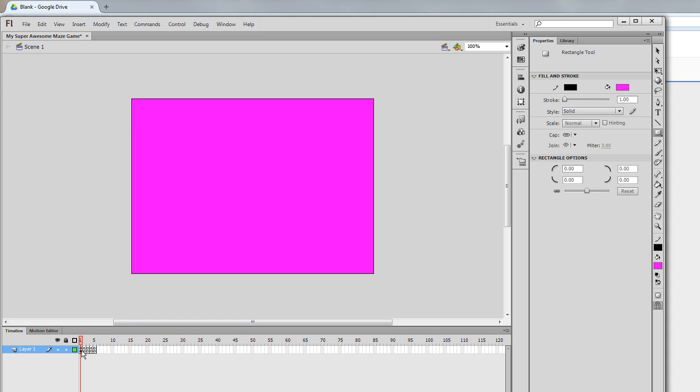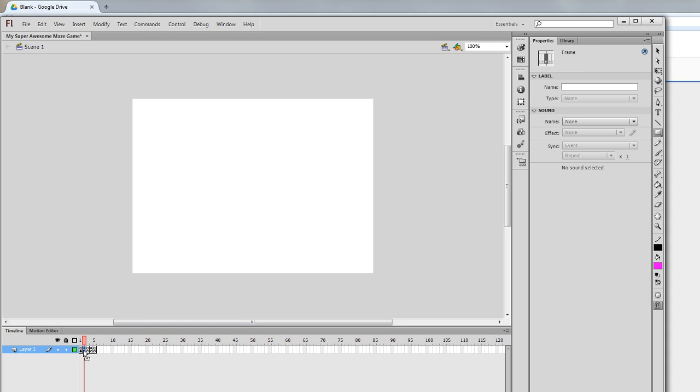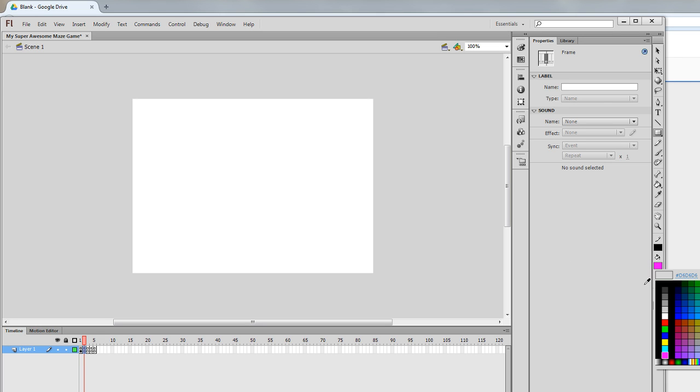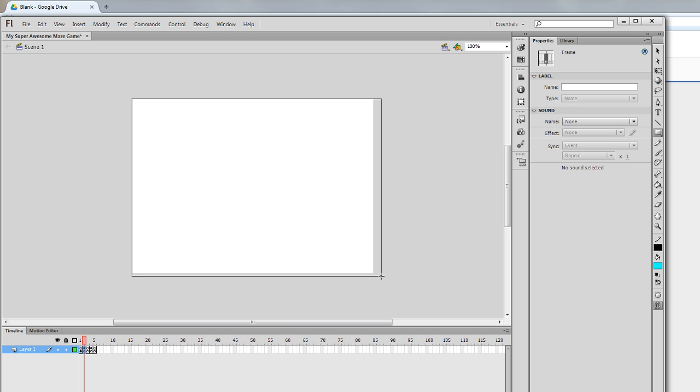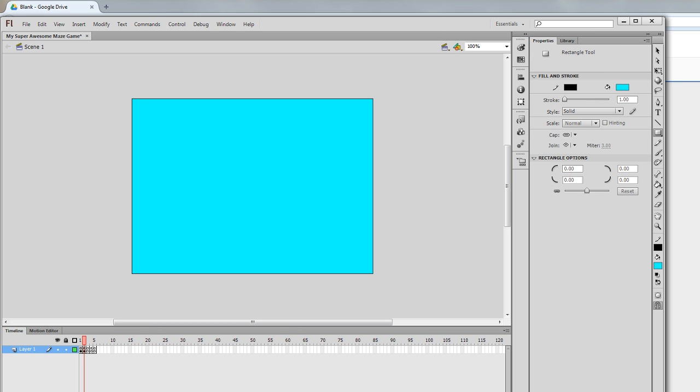I'm going to click my second frame right here, and I'm going to choose a different color. I will use the next one. I'm going to click and drag over the whole entire one—boom.